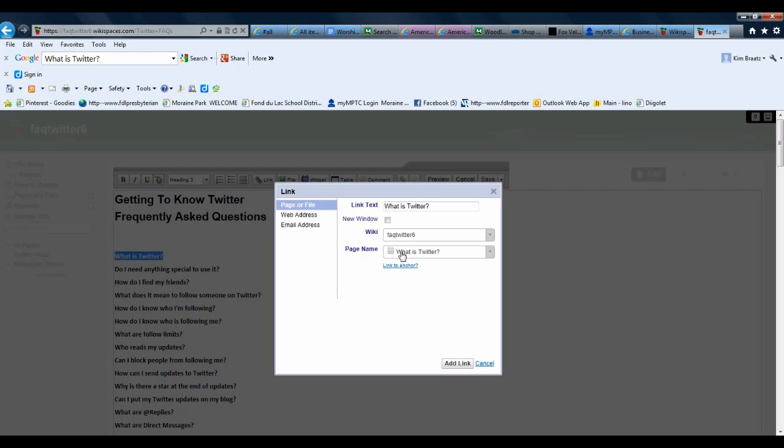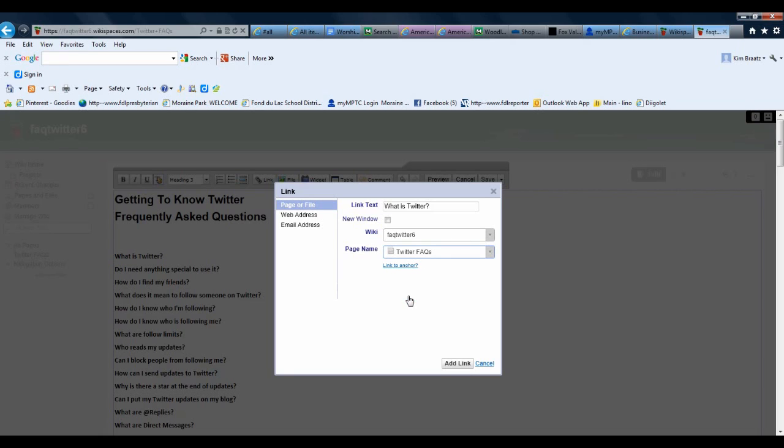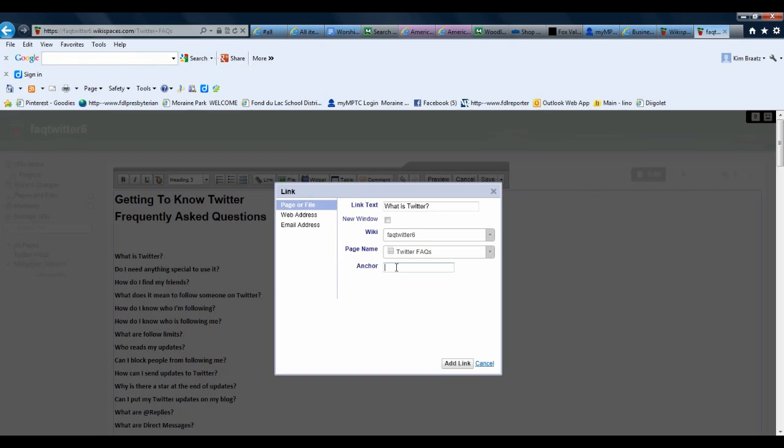Now I need to select the page that I want this link to appear, and so I'm going to go in and it's Twitter FAQs. It says Link to Anchor, and I do want to select that, and then I just need to put in the name of the anchor that I just created. In this case, it was Twitter question mark.